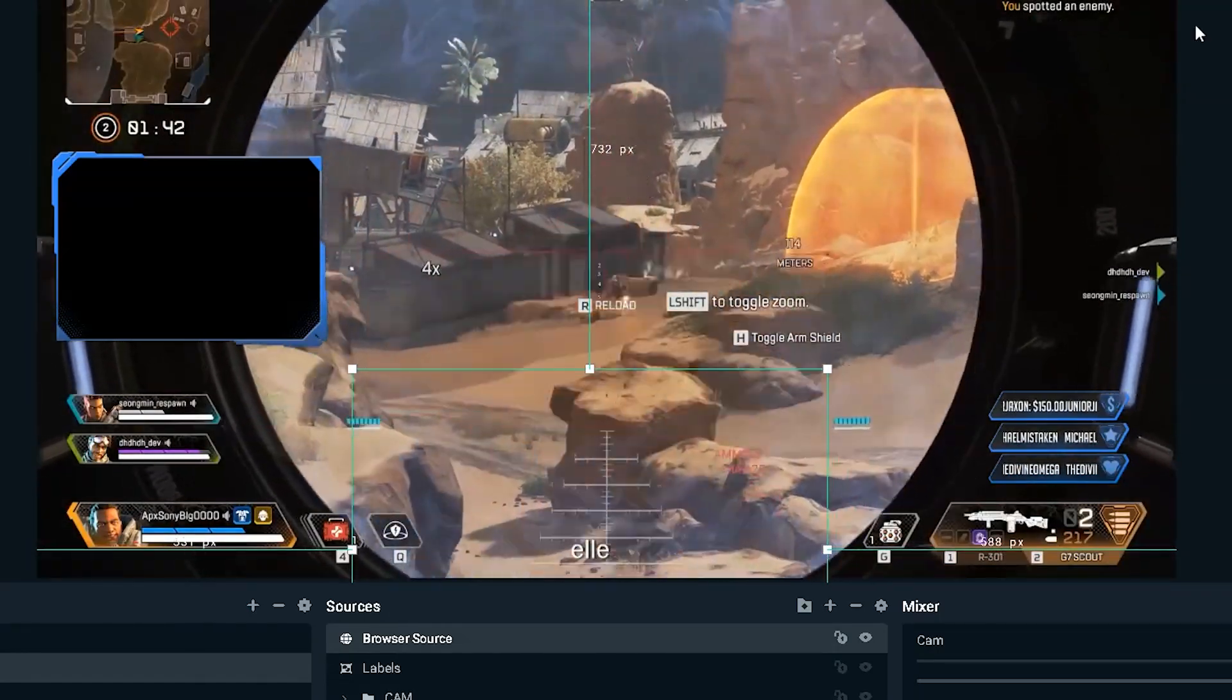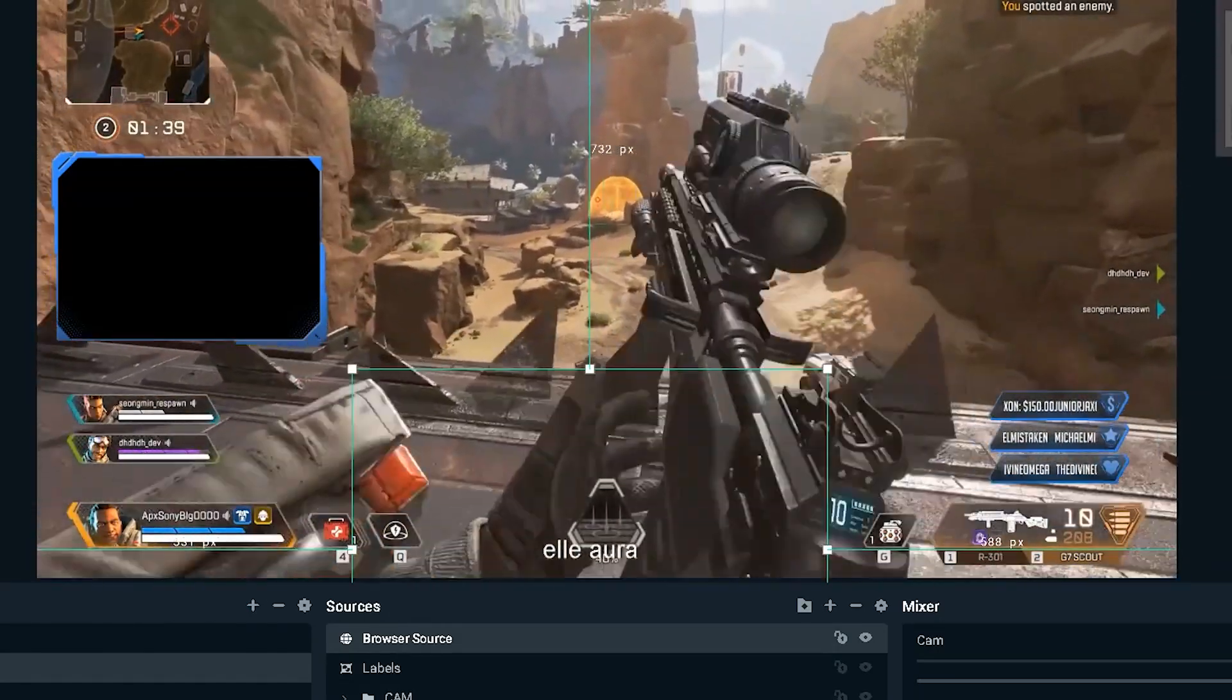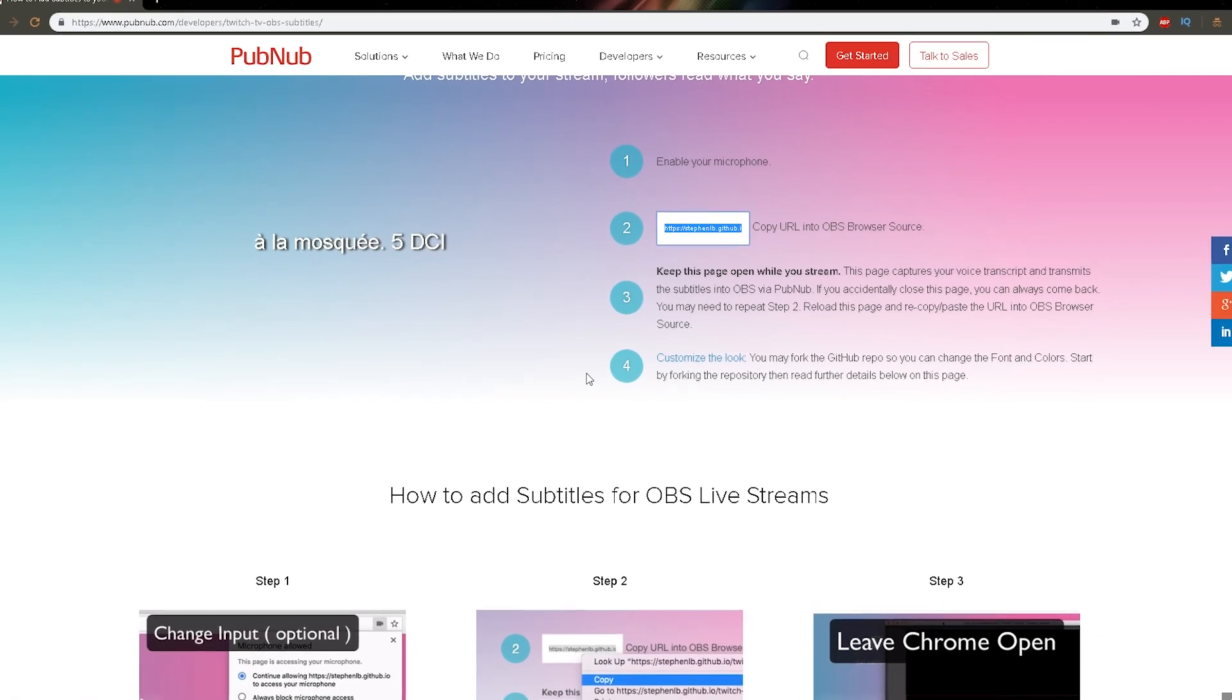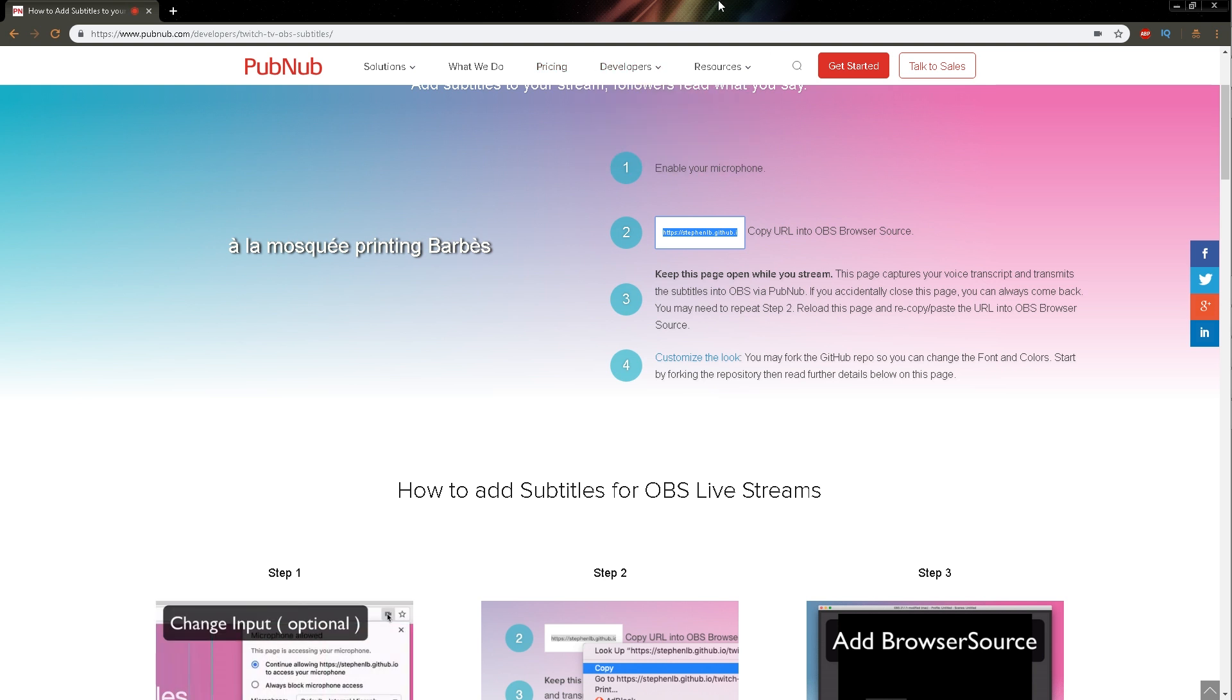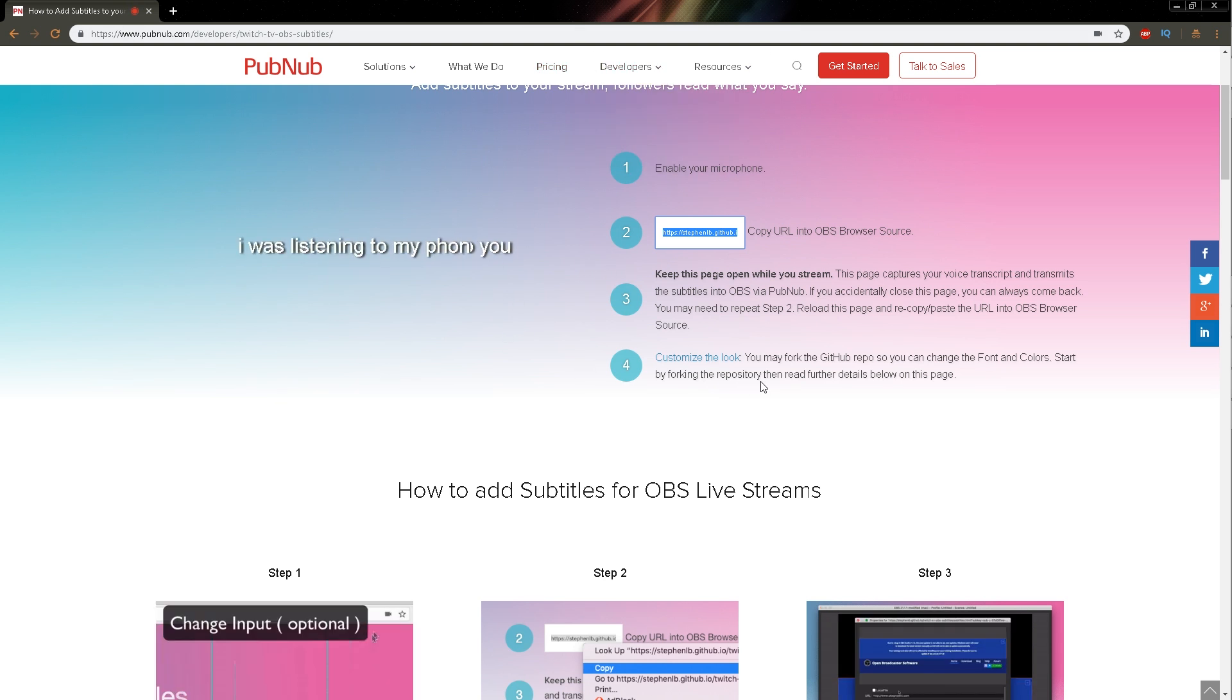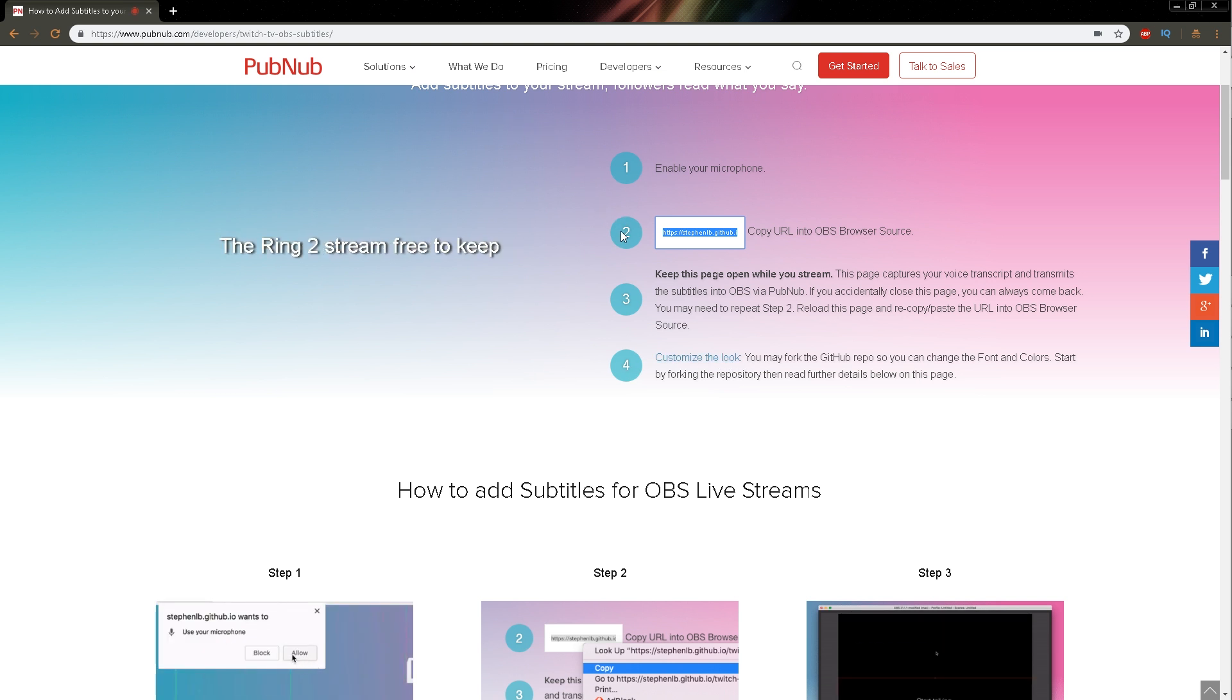In order to play around with the settings, apparently on this website, you will have to create an account. Now, the most important thing about this is that you need to keep in mind that this page, this Chrome tab is what is listening to your microphone. So you will have to keep it open during the stream for it to keep listening to you.